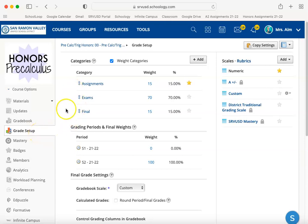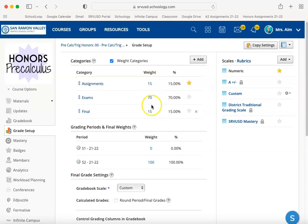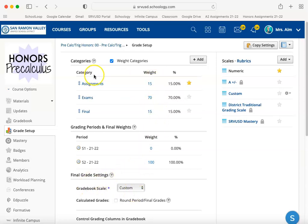Inside any of your courses, if you go to grade setup, you're going to notice that you have your category weighting and your gradebook scale. The big issue here is that everybody assumed once you weight your categories, you're done — you're good to go.